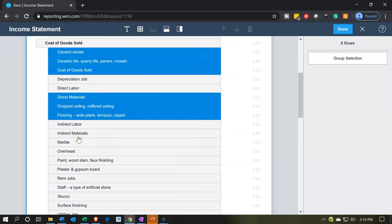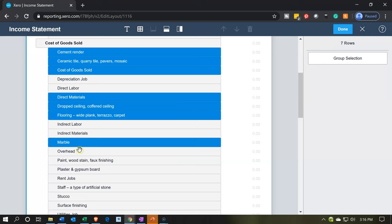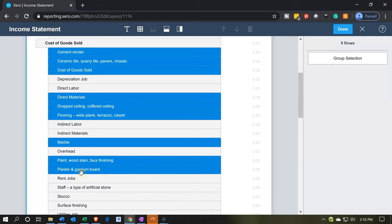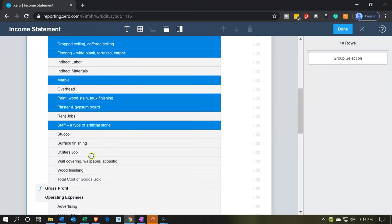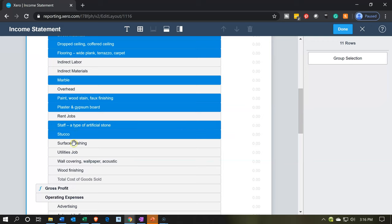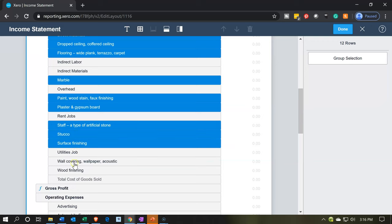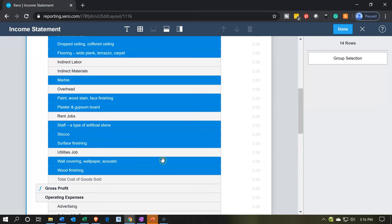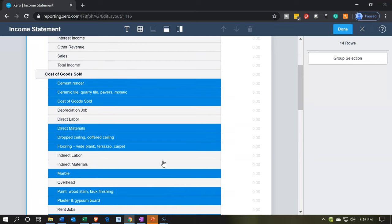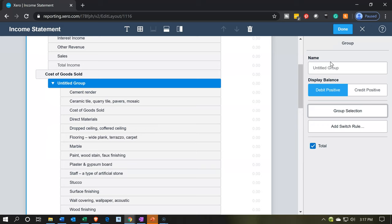Direct labor goes to labor, then indirect materials — that's going to be overhead. Marble is going to be materials. Overhead is overhead. I want to pick up the paint, wood stain — that's going to be materials — the plaster, not the rent because it's going to be overhead. The staff, which is an artificial stone, the stucco, the surface finishing, not the utilities, but the wall covering and the wood finishing — all going to be included in materials. So I want to add a subgroup, which I'm going to call direct materials.